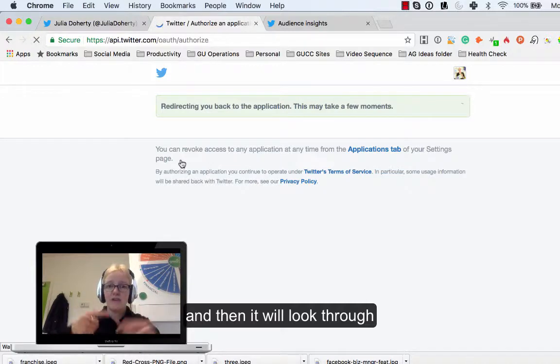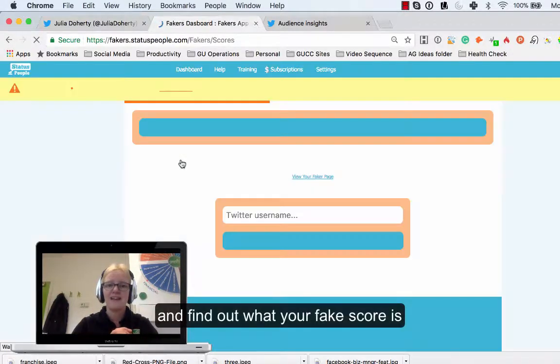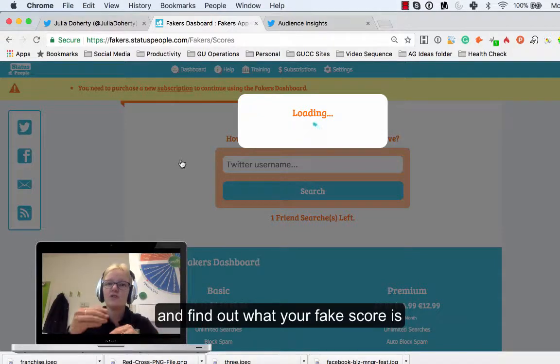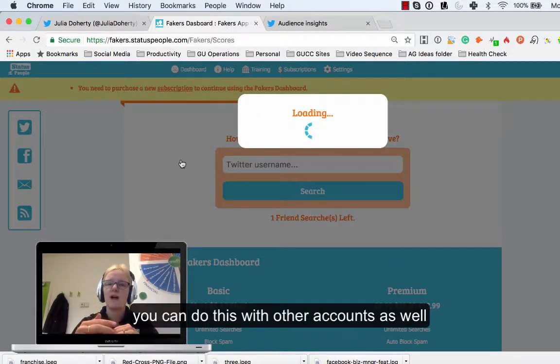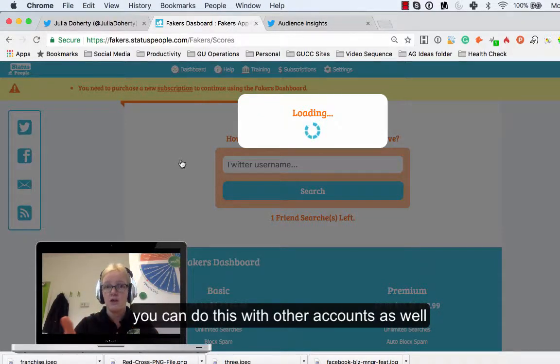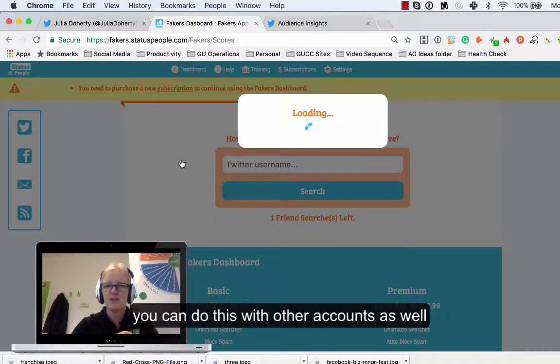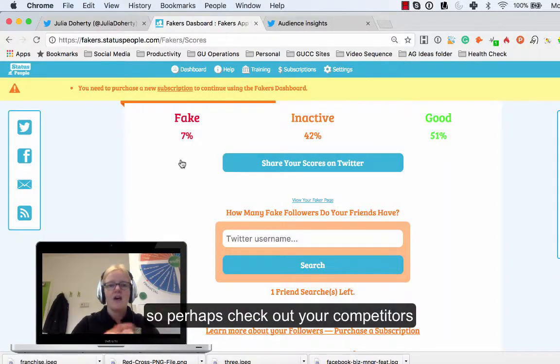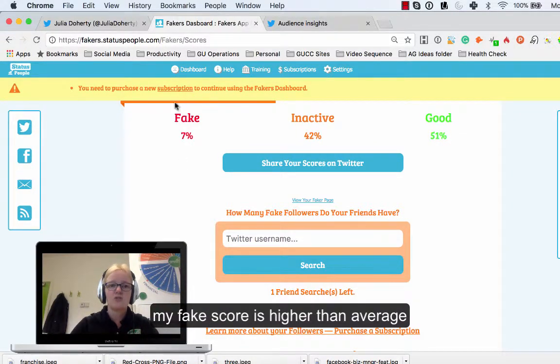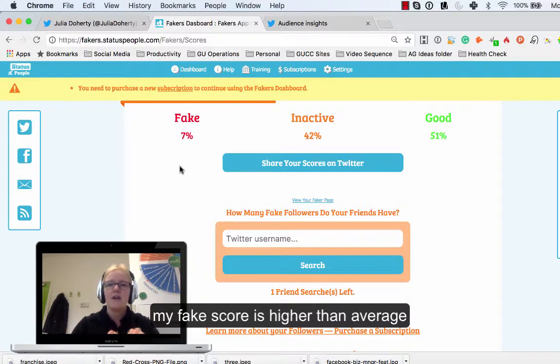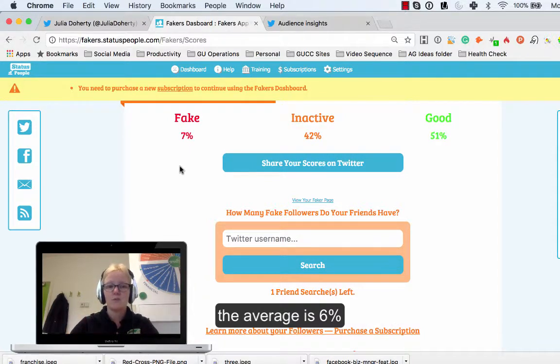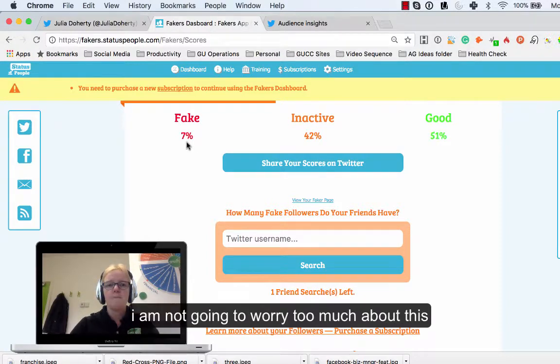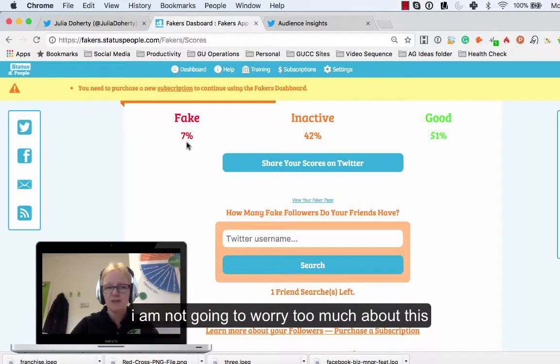It's just going to have a quick look through and find out exactly what your fake score is, and obviously you can do this as well with other accounts. You might want to check out your competition and see what their score is. As you can see, my fake score is actually quite high. The average just so you know is six percent, so I'm slightly above six percent. I'm at seven percent fake score and I'm not going to worry too much about this.